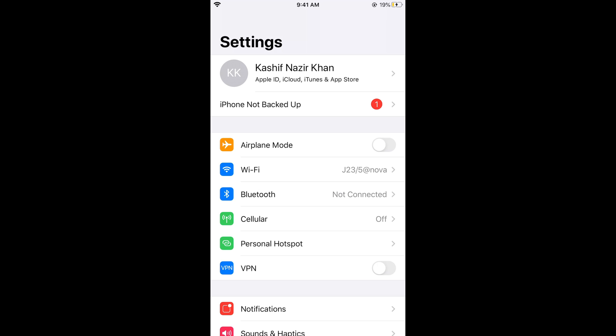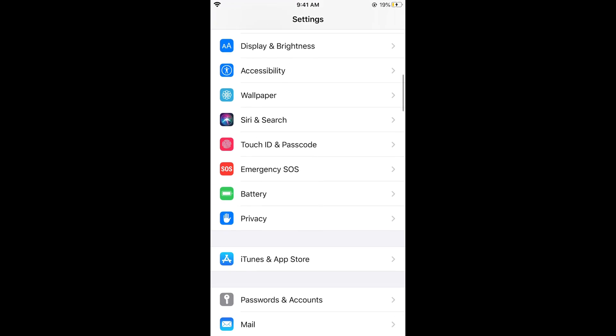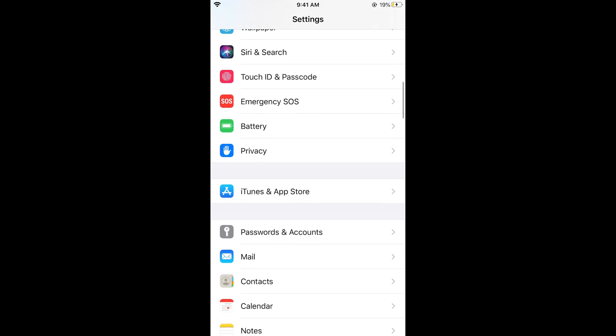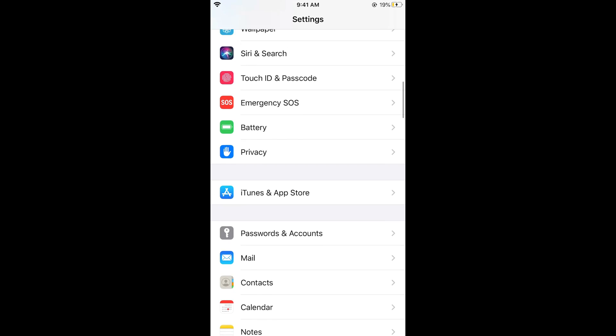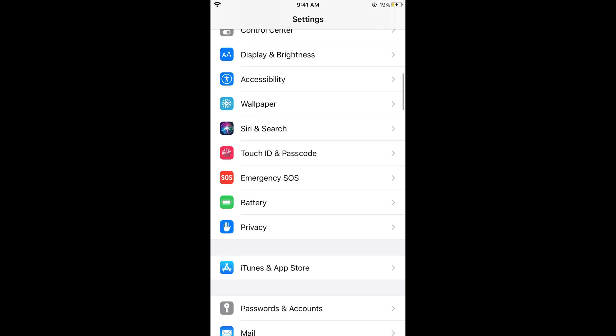Make sure that is enabled. For that, just scroll down below and tap on Touch ID and Passcode.